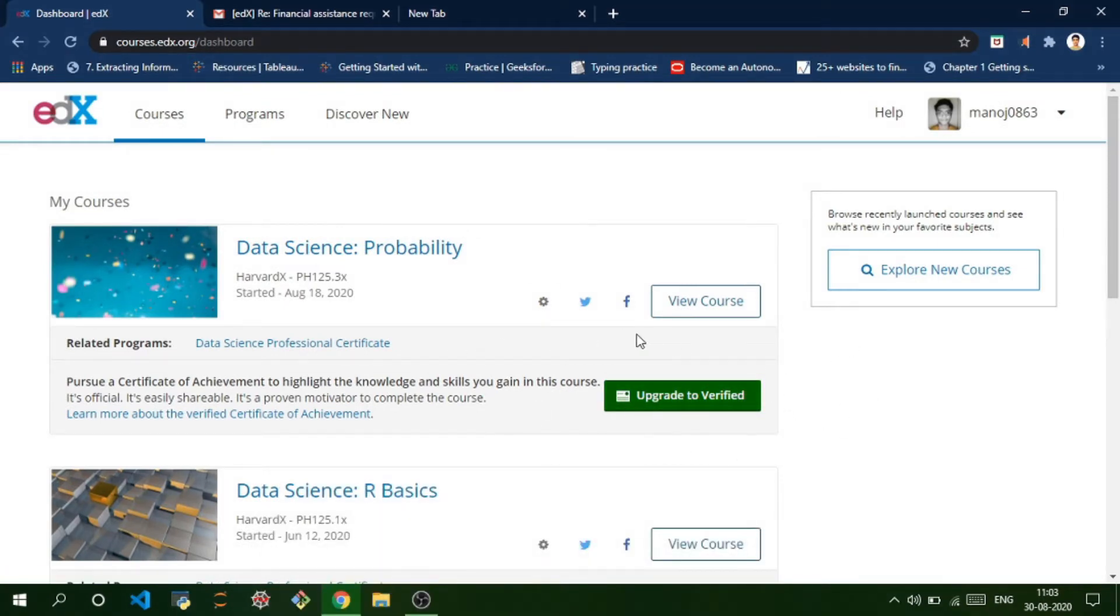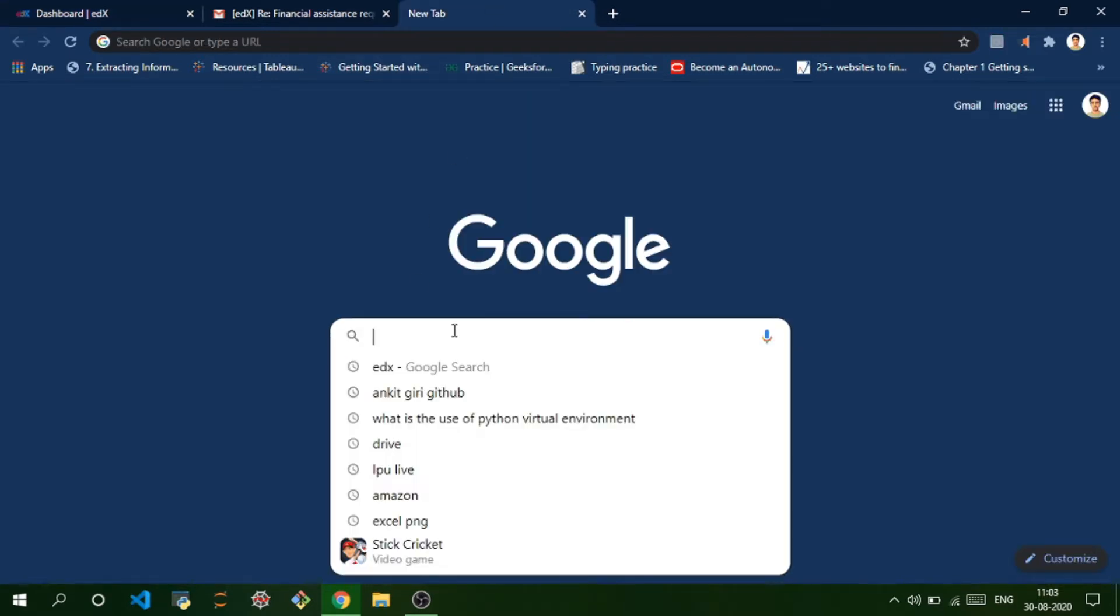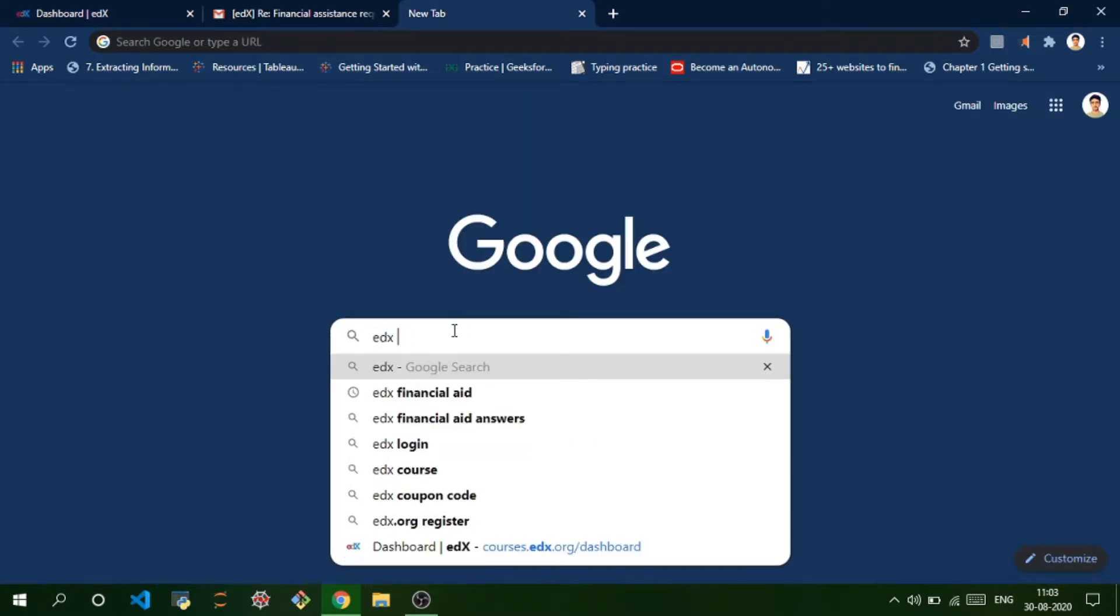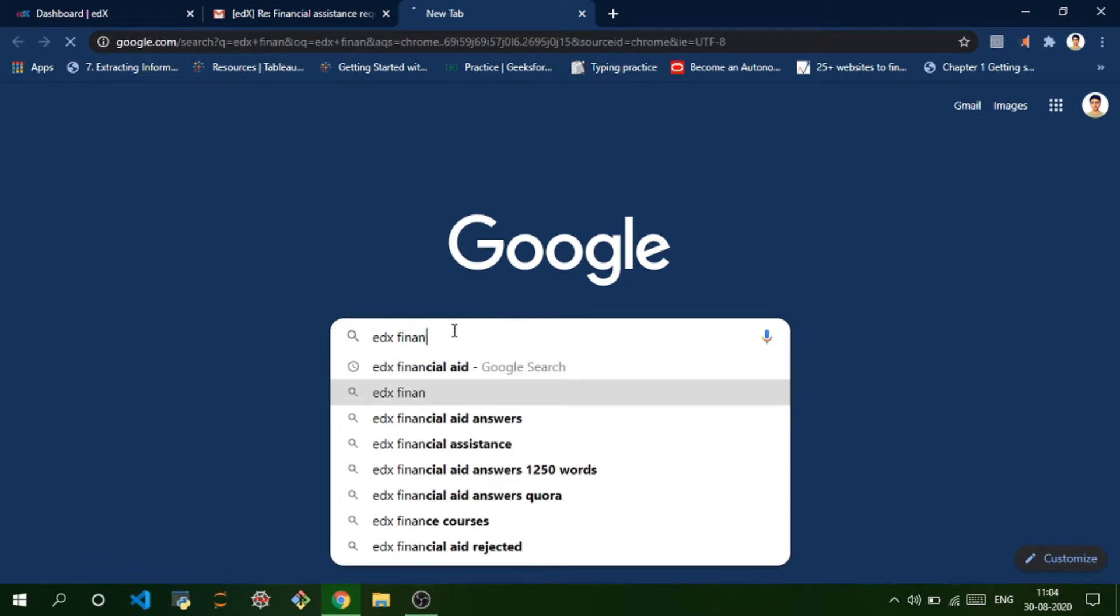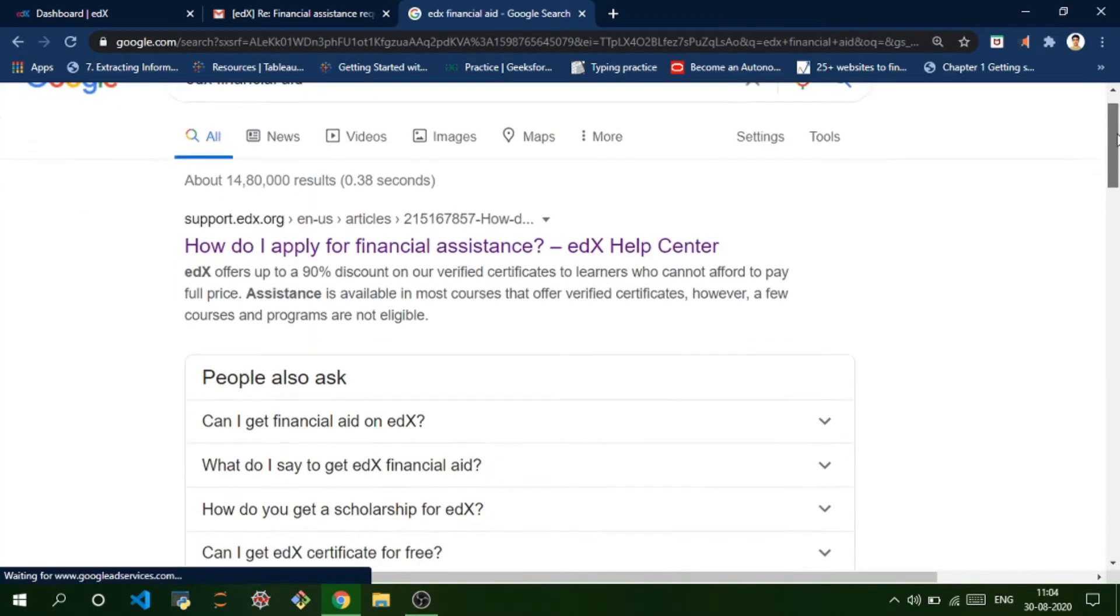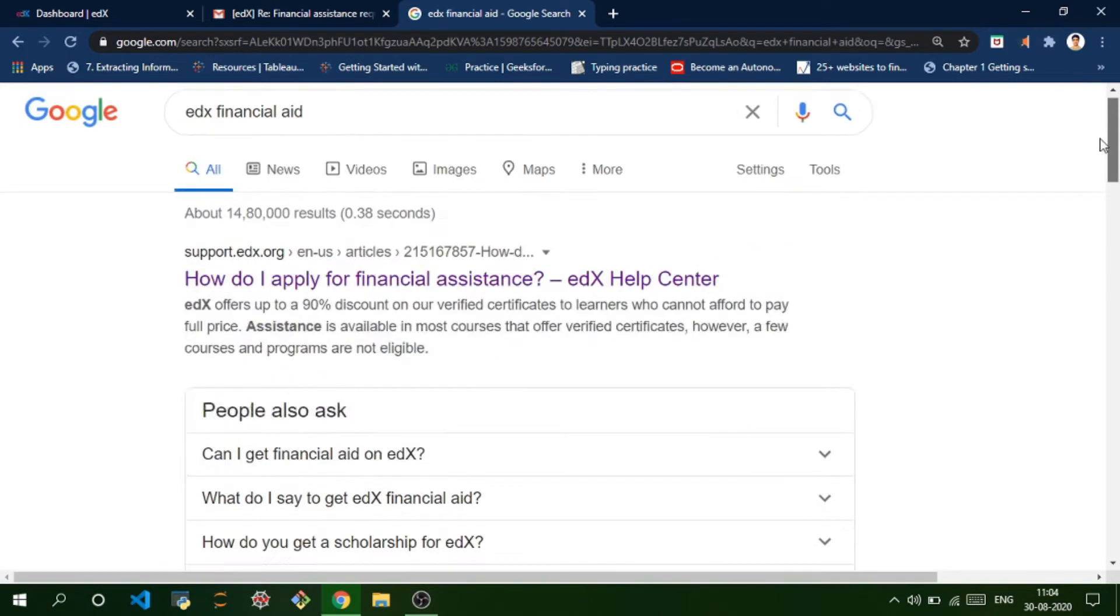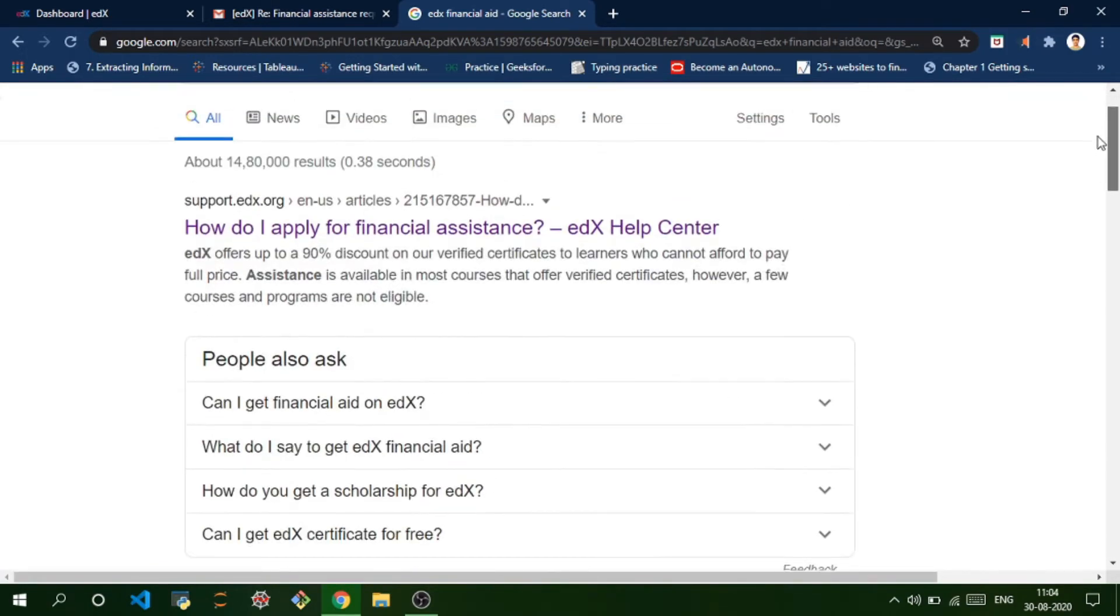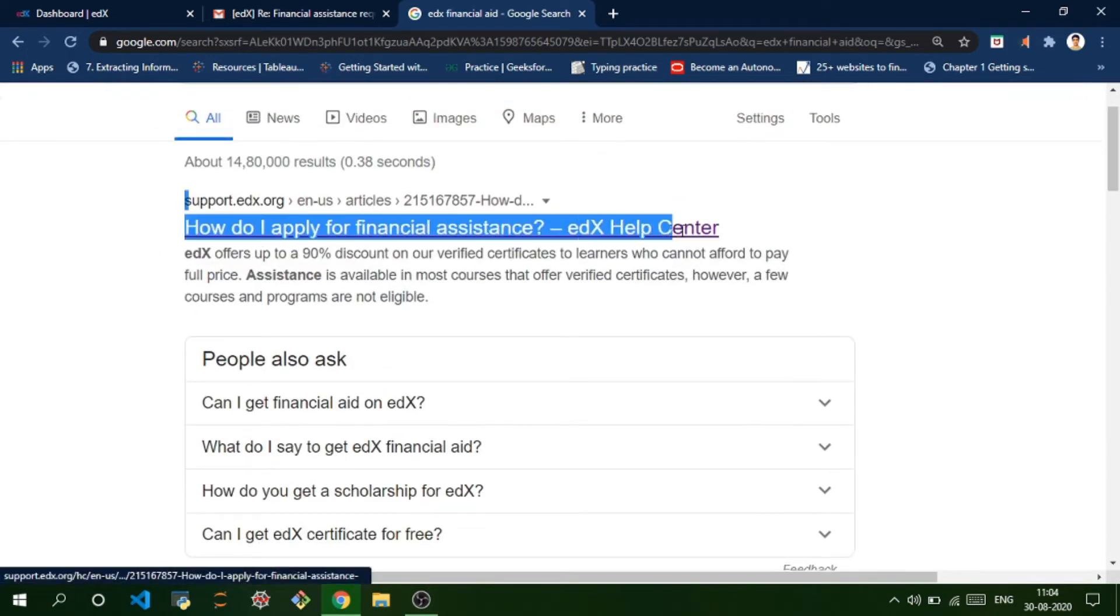In order to get a discount on these courses, you need to apply for financial aid on edX. What you should do is go to Google and write 'edX financial aid'. You'll see some websites and you need to go into the first one: 'How to apply for financial assistance - edX Help Center'.